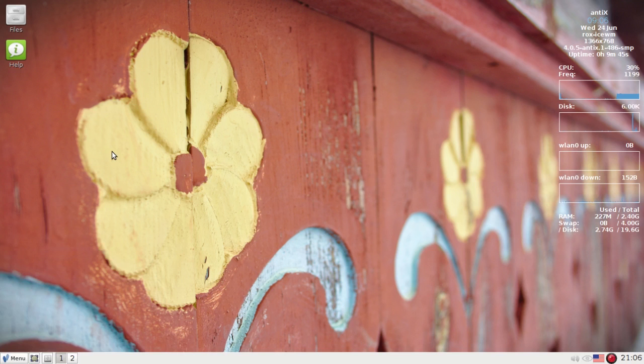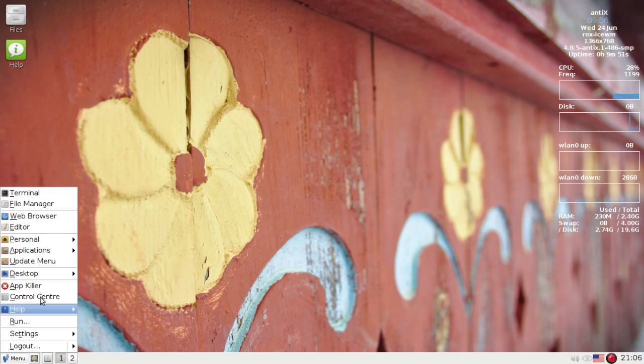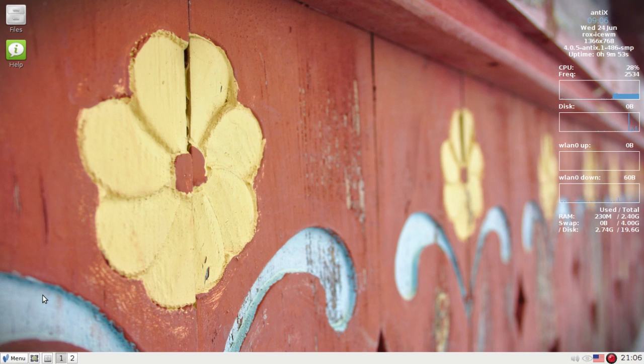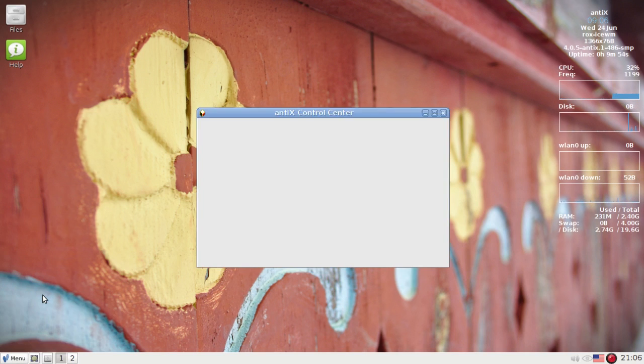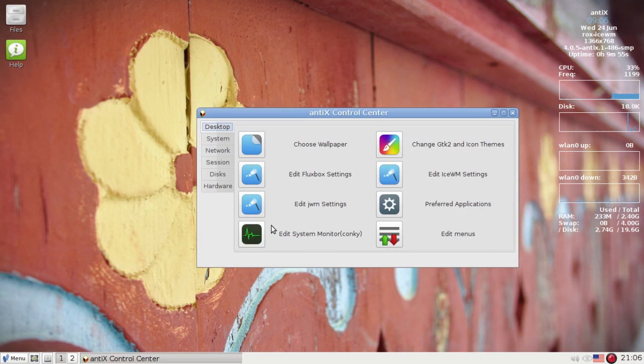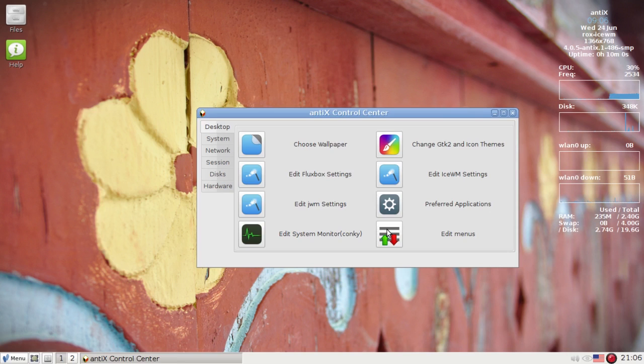We're going to use Menu Manager to set up some custom entries in the personal menu. Menu Manager is available in the Control Center under Edit Menus on the Desktop tab.